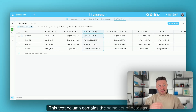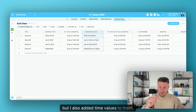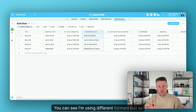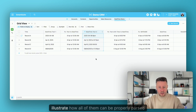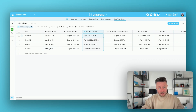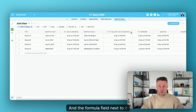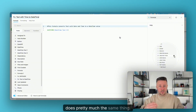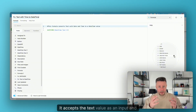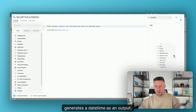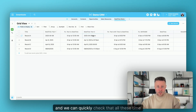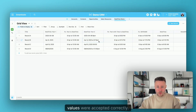This text column contains the same set of dates as strings, but I also added time values to them. You can see I'm using different formats just to illustrate how all of them can be properly parsed and accepted. The formula field next to it does pretty much the same thing — it accepts the text value as an input and generates a DateTime as an output. And we can quickly check that all these time values were accepted correctly.